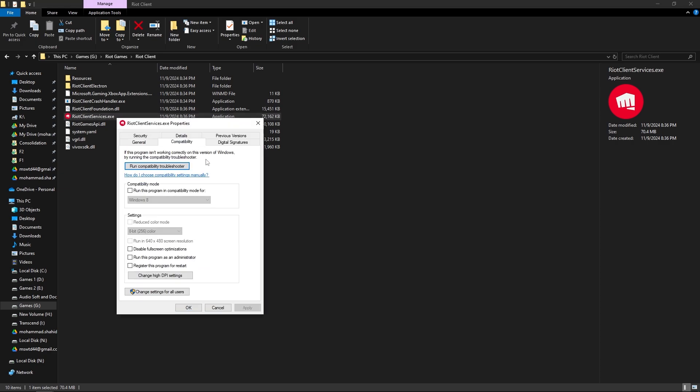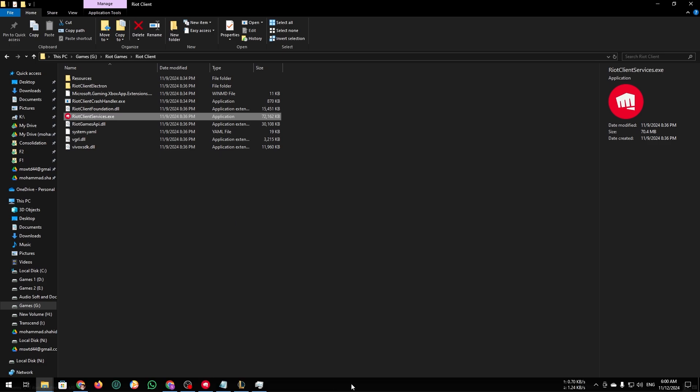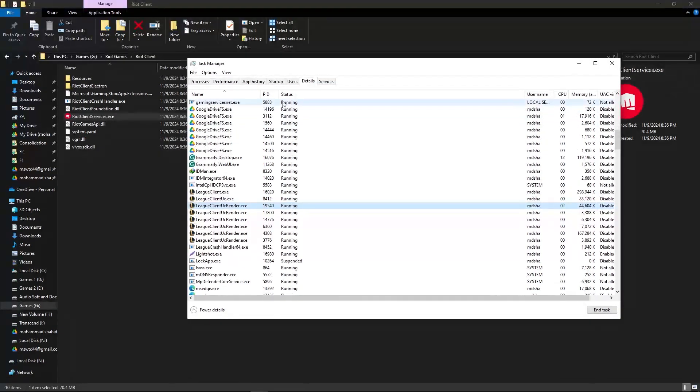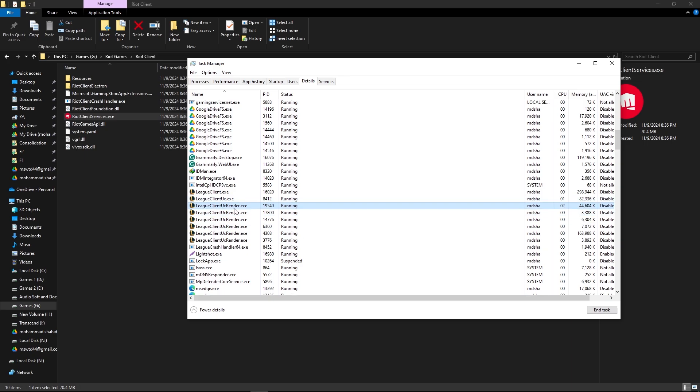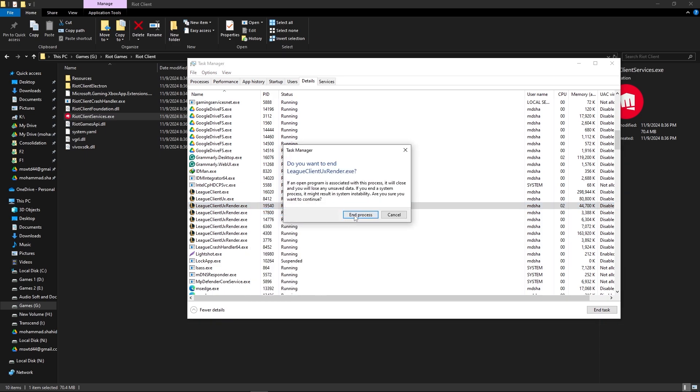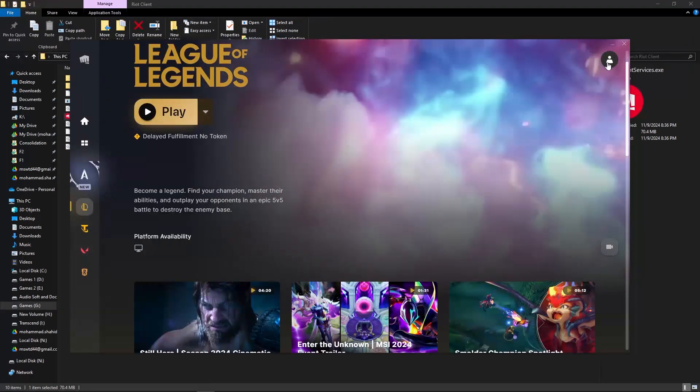And if this doesn't help, just go to the Task Manager, click on the Details, and find the League Client UX Render, right click on it, and then end process to it.